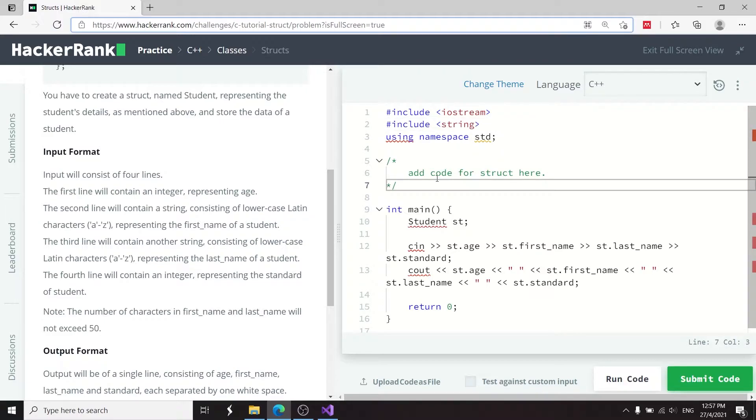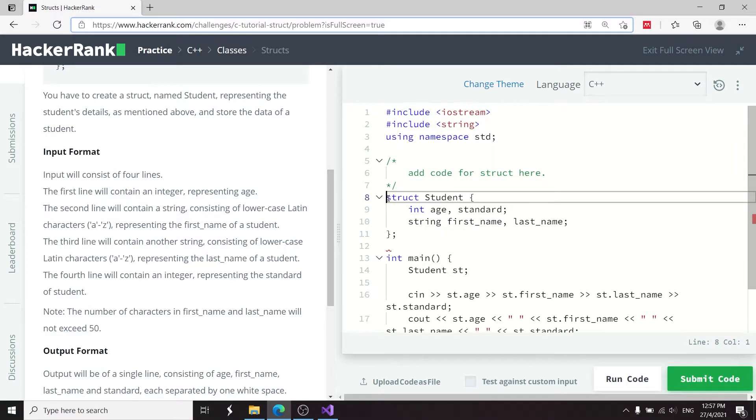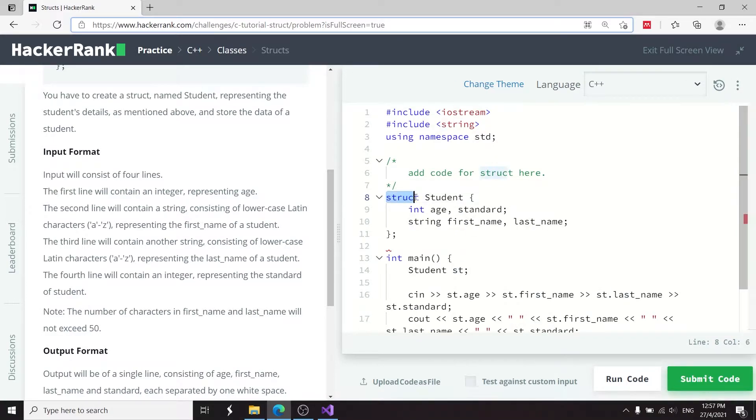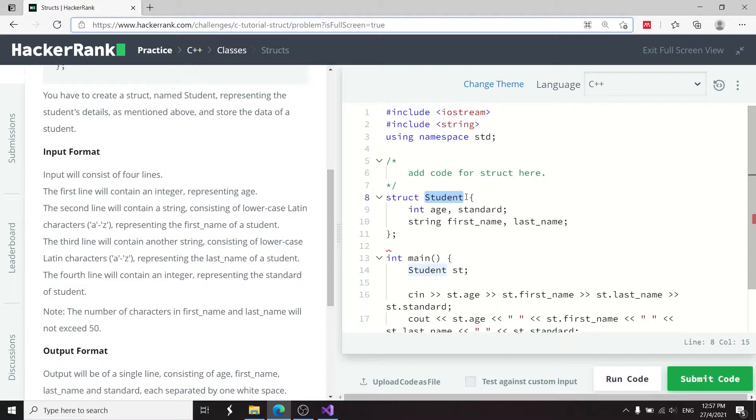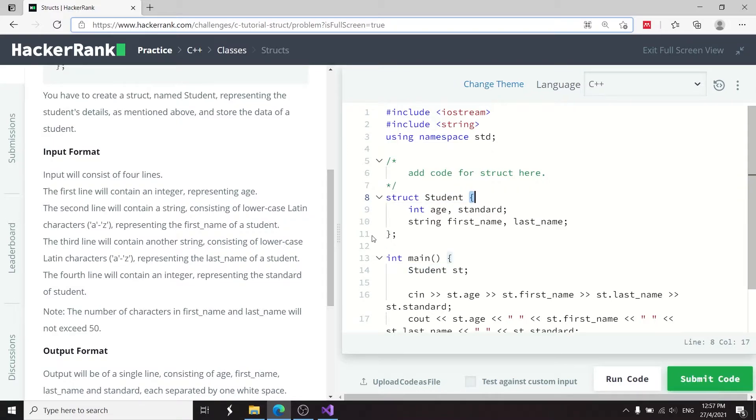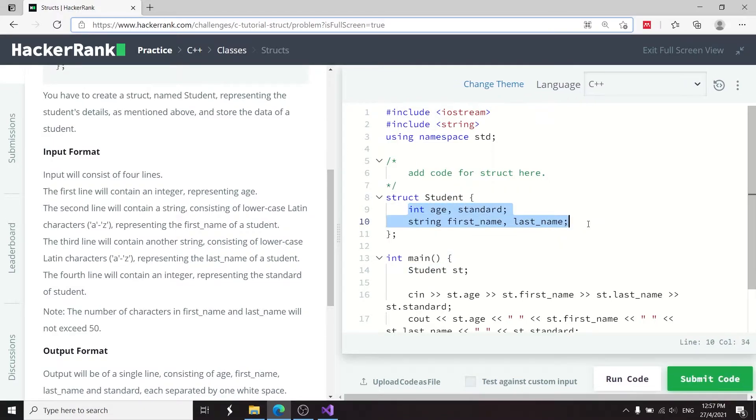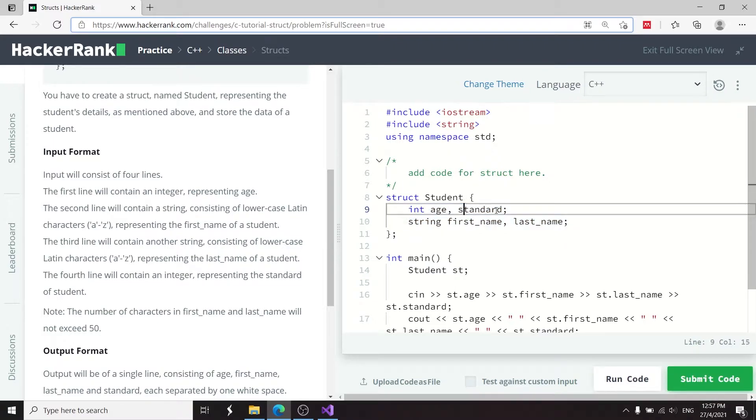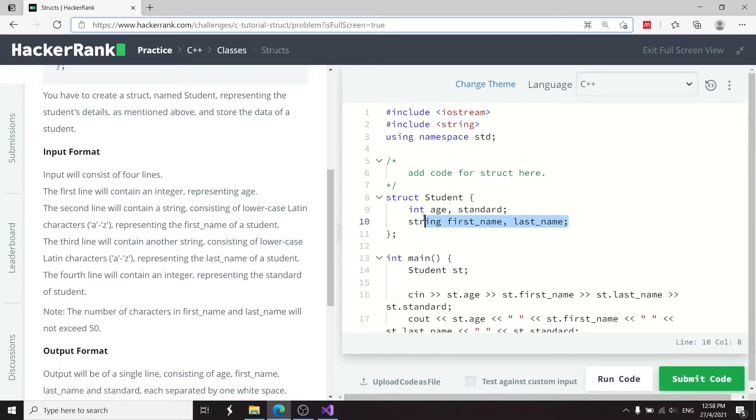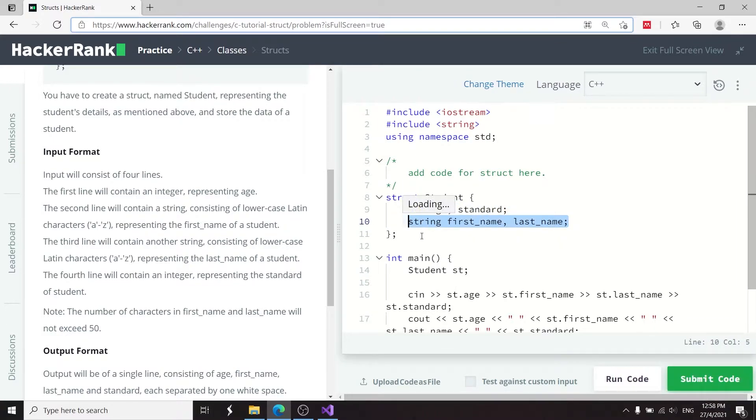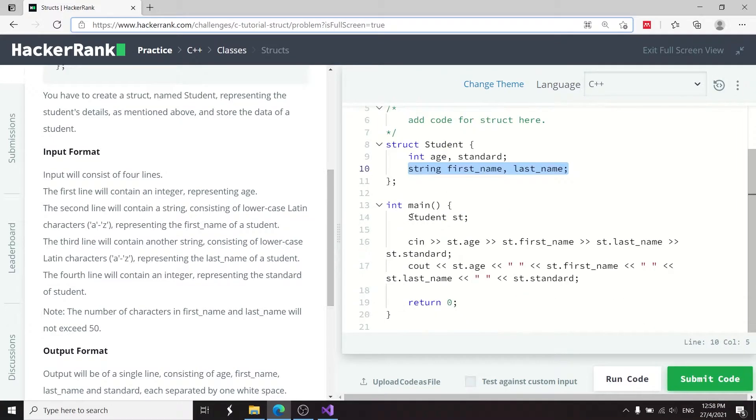And now I can simply paste my solution here, which is very short. I have the struct keyword because I'm going to create a struct. The name of that struct is student. And in between these curly brackets, I have four data members or member variables. So two of them are the age and the standard for the students, and two of them are going to be strings for the first name and last name.